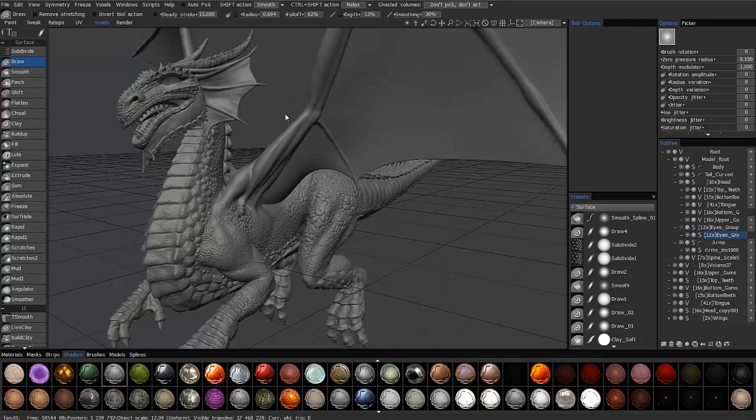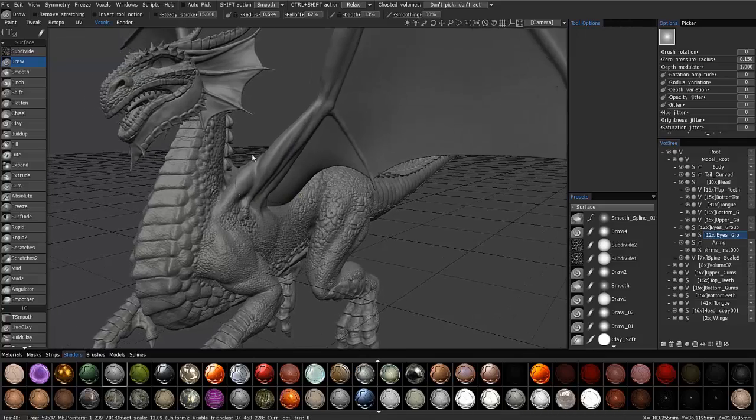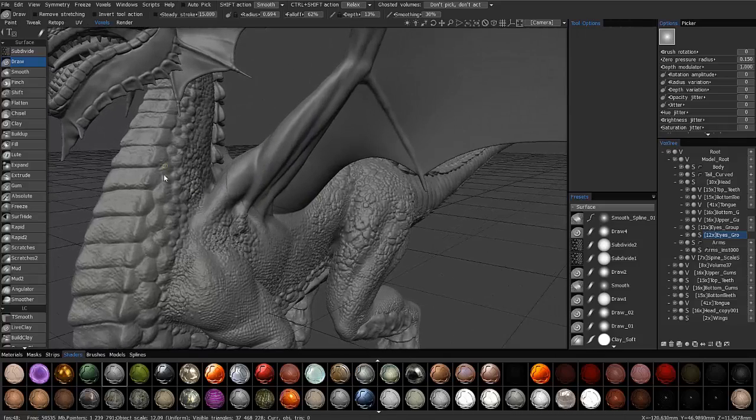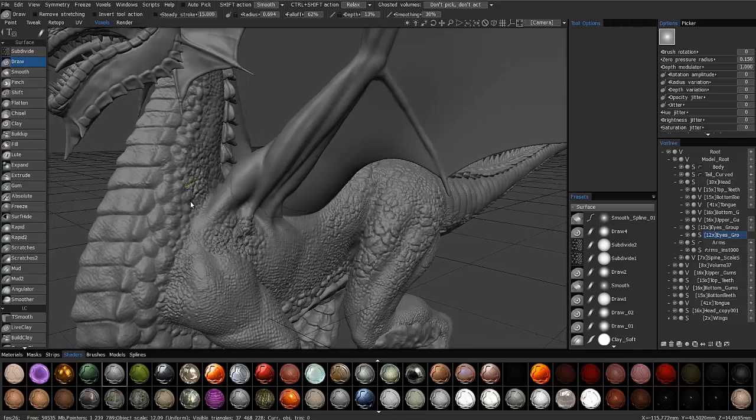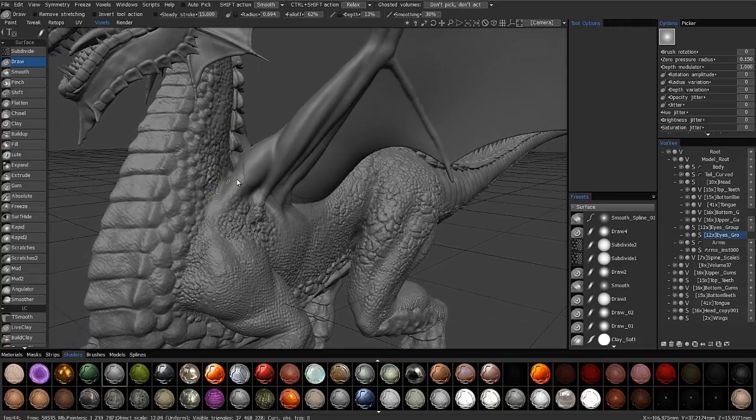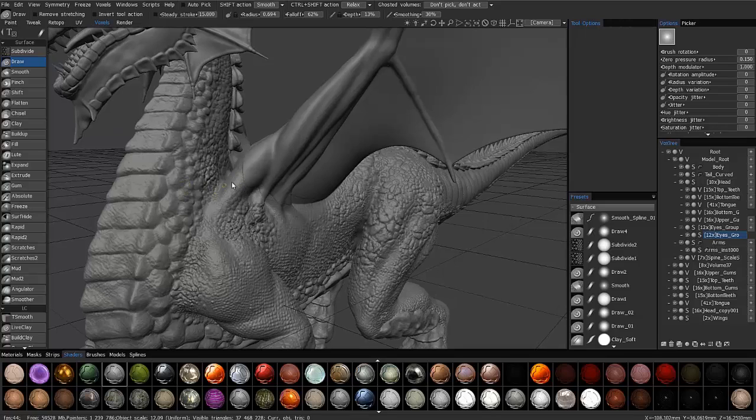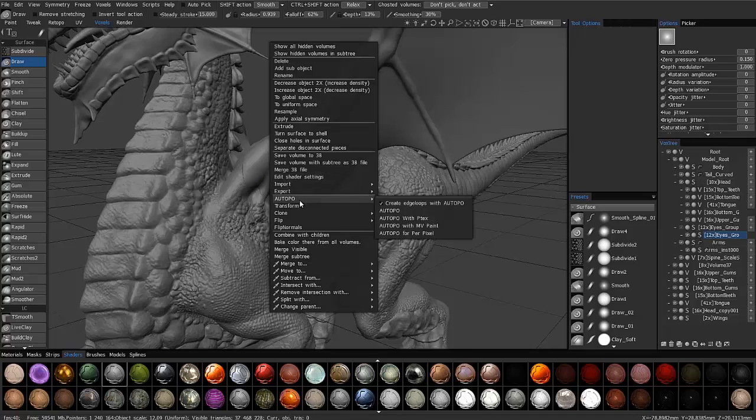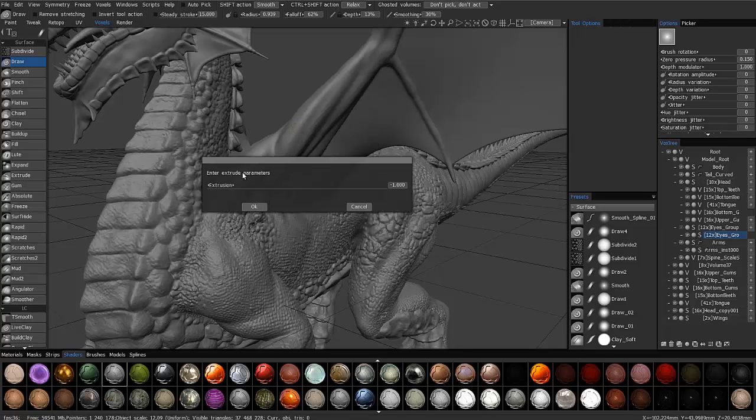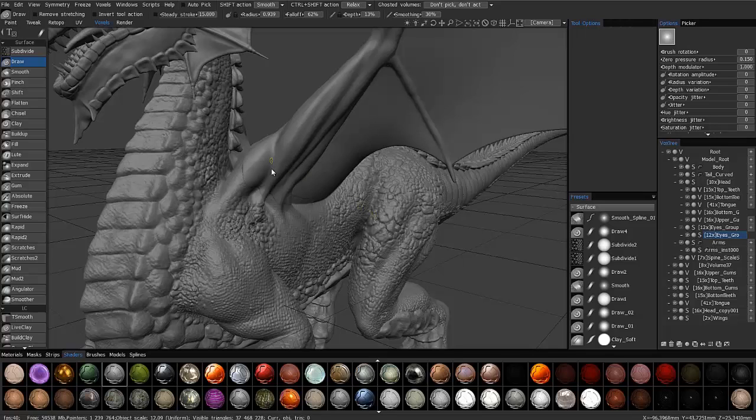But let me go ahead and just show how, under normal circumstances as you're working, it can be pretty handy. Again, I don't have to look all the way over here to the right side of my interface. I can just right-click right over the object. And in this case, I want to extrude inward a little bit here on this wing. Just let me cancel.